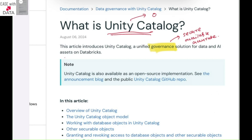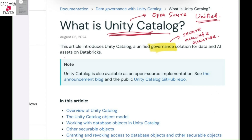Unity Catalog is first of all an open source unified governance. What exactly does unified mean? Unified means you have to define it once and you can secure it everywhere. And that is why Unity Catalog is so popular in Databricks — it is used to govern everything in Databricks.